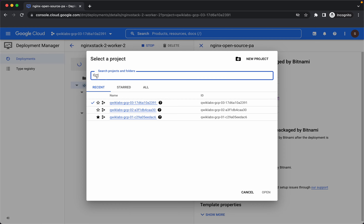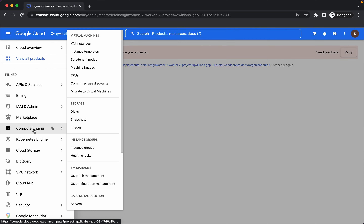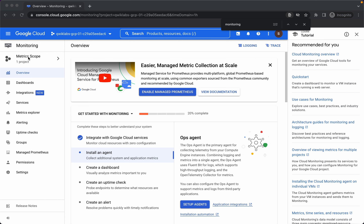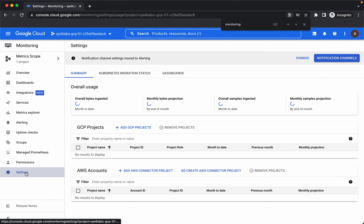Now let's go back to the monitoring project and search for monitoring. Note that the metric scope is only showing one project for now, so we will go to settings and add GCP projects. Let's select Worker1 and Worker2 — we will use this project as the scoping project. Confirm. Notice that metric scope is now showing three projects.